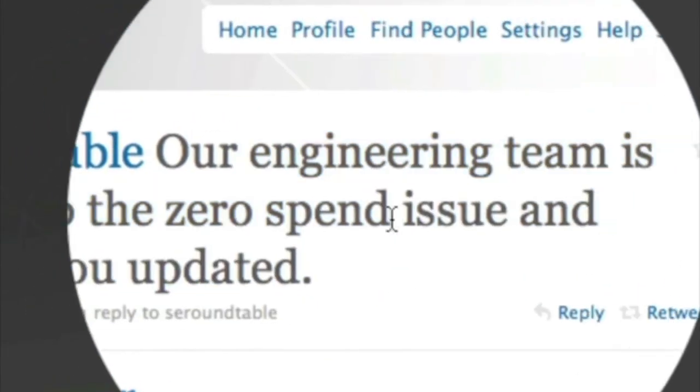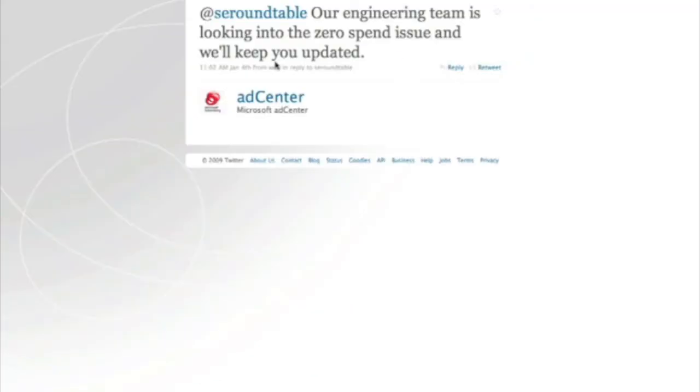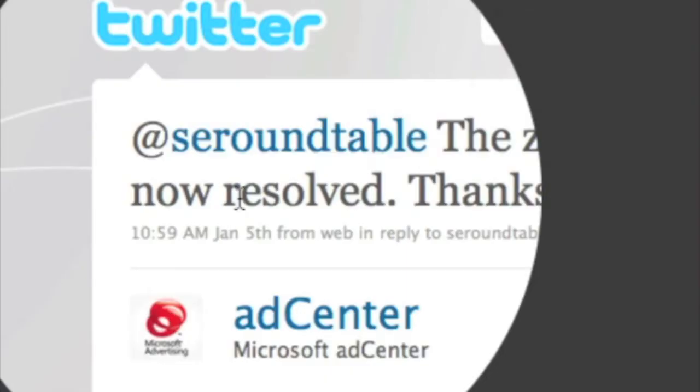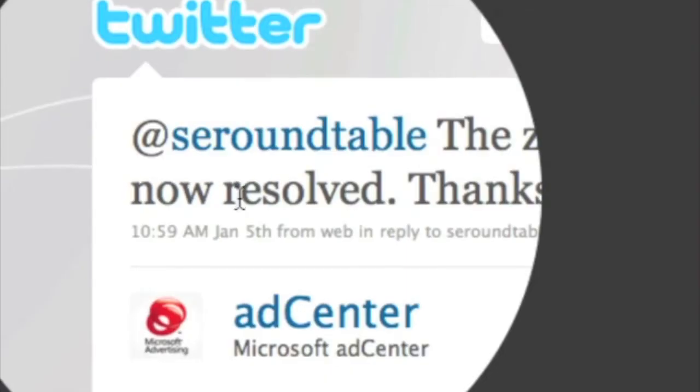Let's move over to Ad Center, which is Microsoft's search product. Over the break, the January New Year's, for some reason, a lot of advertisers noticed that they were getting free clicks from Ad Center. By free clicks, meaning the reporting tool in Ad Center was showing that they were being charged zero dollars for every click. Later on, I reported that, and Ad Center went ahead and tweeted. Ad Center tweeted that their engineering team is looking into the zero spending issue and will keep you updated. This was on January 4th. And then on January 5th, they resolved the issue, so you were not actually getting free clicks.